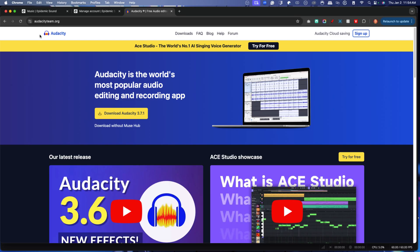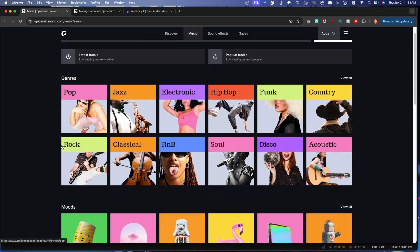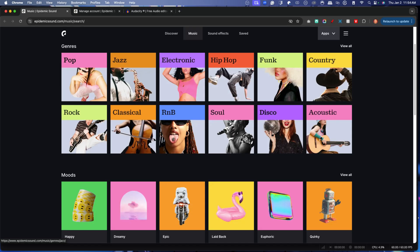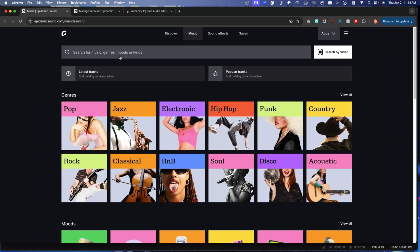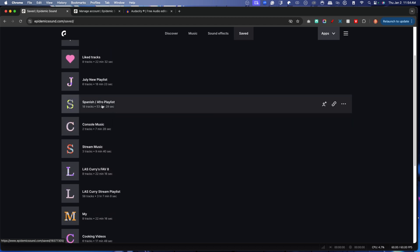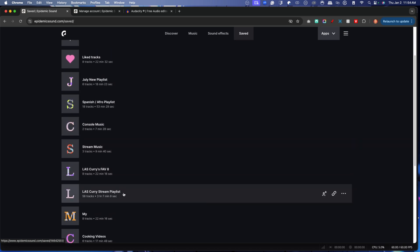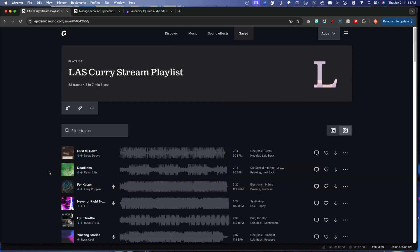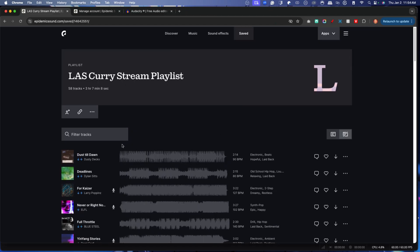I'm going to get my music from Epidemic Sound. If you're interested, you get a 30-day free trial — I'll put a link in the description. I can select from different genres: pop, jazz, electronic, hip hop, funk, country, or search for specific music. I've personally built a playlist for my stream — I have one that's 18 minutes and a live stream playlist with three hours and seven minutes of music. You don't need three hours since it loops, but I like a good mix. Whenever I find a new song on Epidemic, I add it to my playlist.